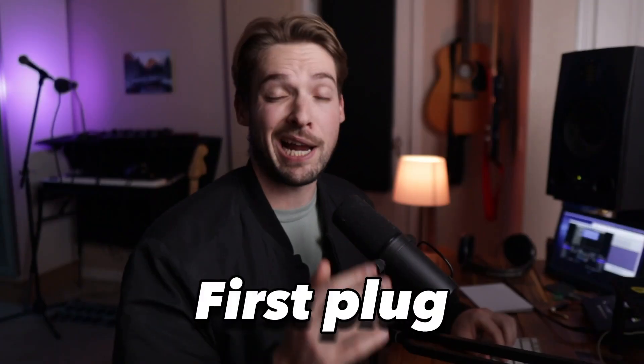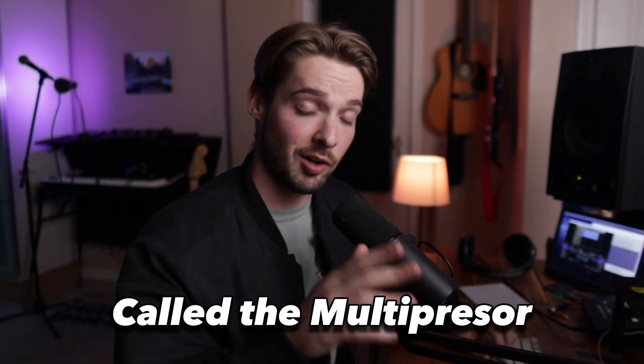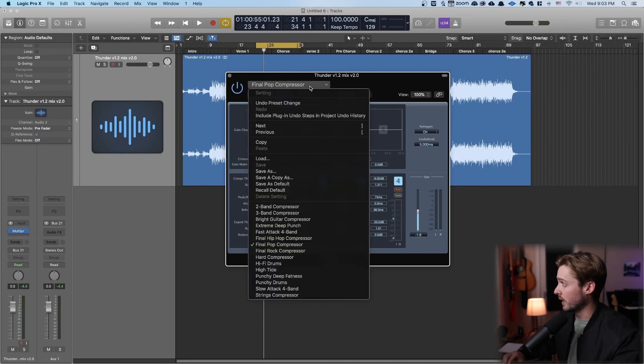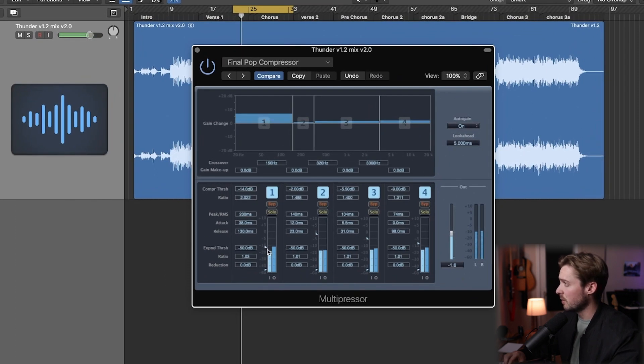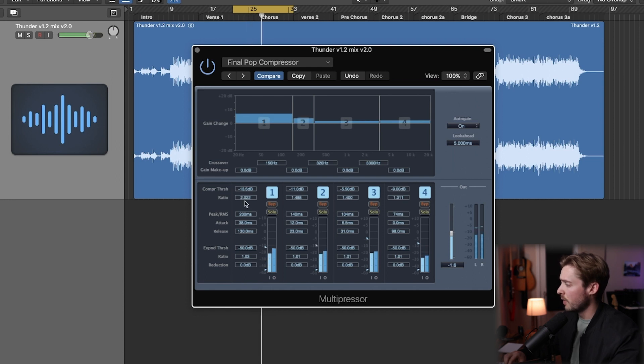Let's start adding some plugins to our master chain. Keep in mind, because we're affecting all of the soundscape with this, we want to keep our changes really subtle. The first plugin I would add is the stock Logic multiband compressor called the Multipressor. A multiband compressor compresses different frequencies of the sound spectrum at different rates, so you can really hone in the sound you're looking for. I'll start with the mastering preset — I'm going to click 'Final Pop Compressor' and adjust the thresholds until I'm getting some gain reduction. These ratios are really, really subtle. Always turn your plugins on and off as you work to make sure they're actually doing something and going in the right direction.